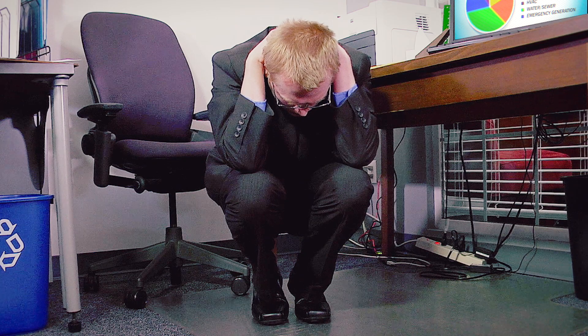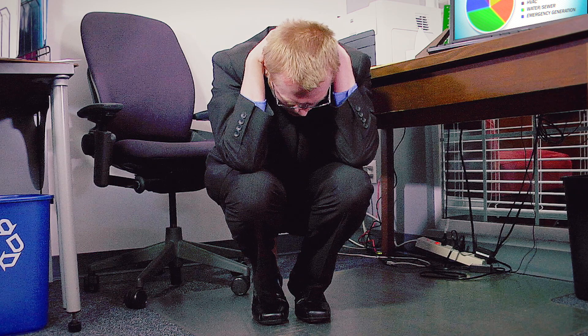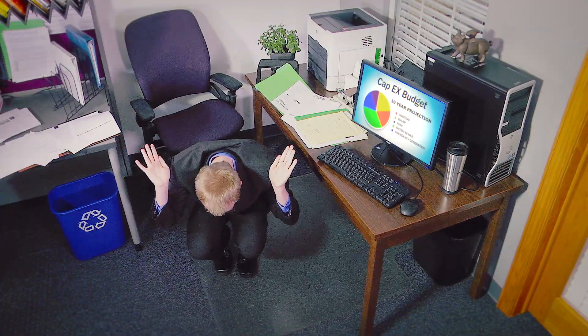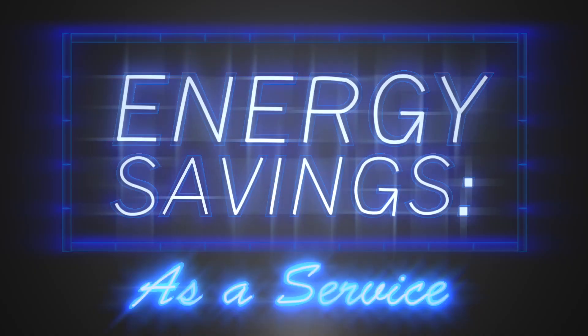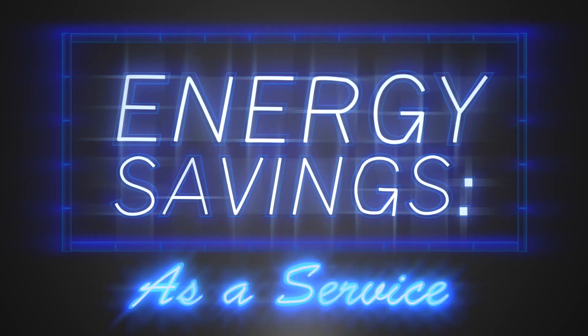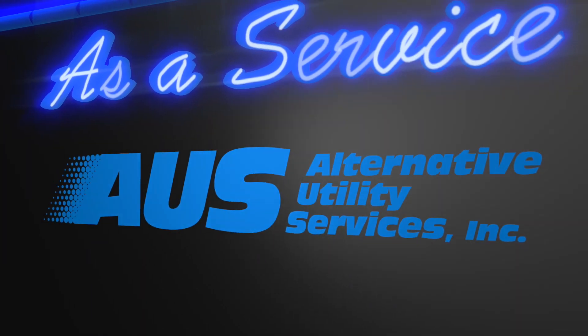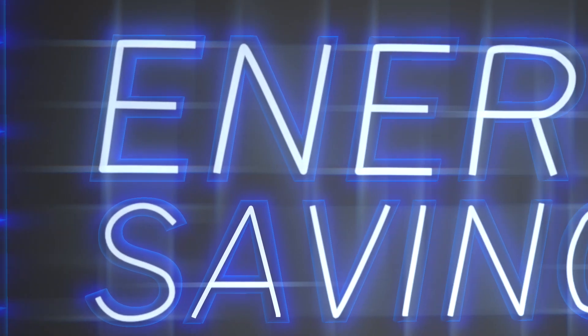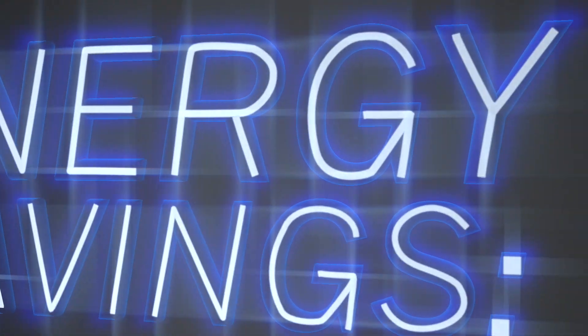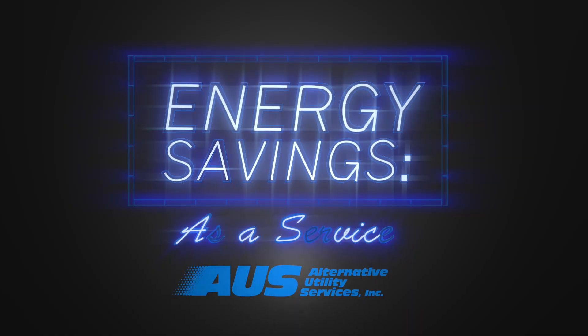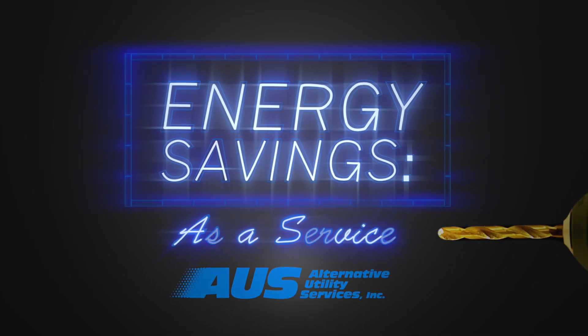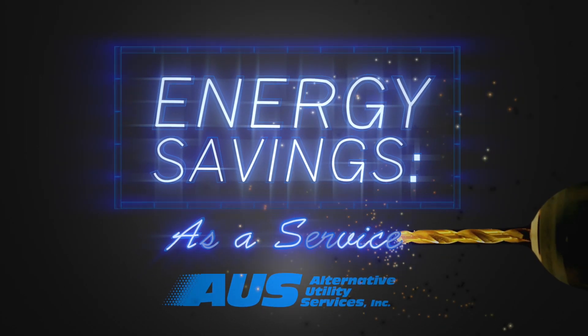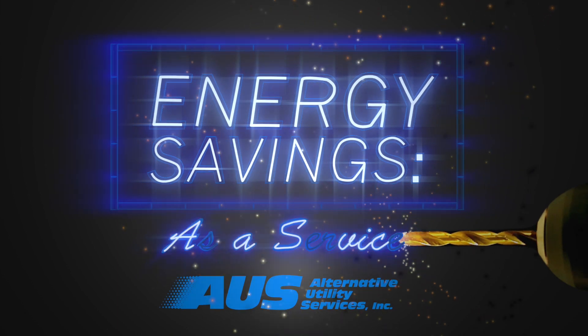Well, we say it doesn't have to be that way. How, you might ask? Energy Savings as a Service. Alternative Utility Services offers you energy efficiency and renewable energy improvements without any investment or debt.